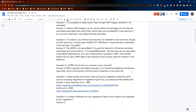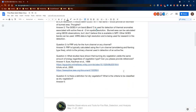What studies have shown that burning dry vegetation yields the same amount of energy regardless of vegetation type — can you please provide references? Here's the Kauffman et al. paper explaining about FRP, and the Echoku and Yoram Kauffman paper where they establish the relationship between energy emitted and aerosol emission.